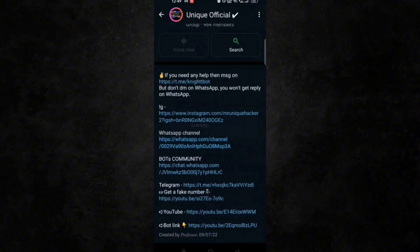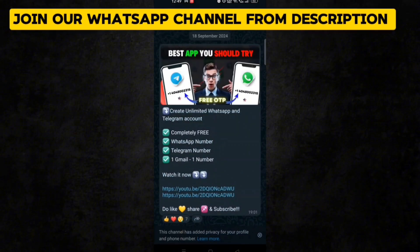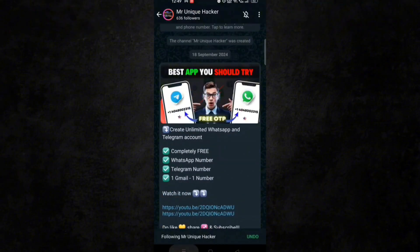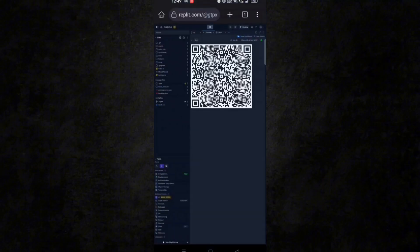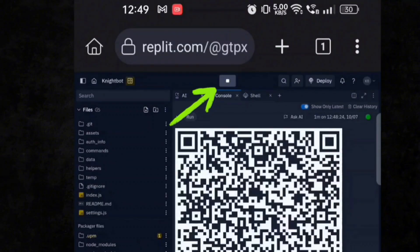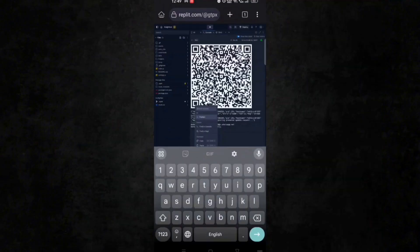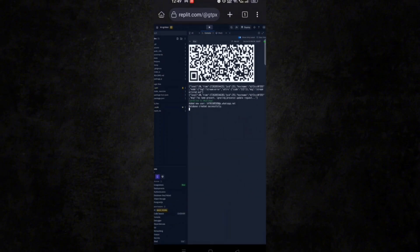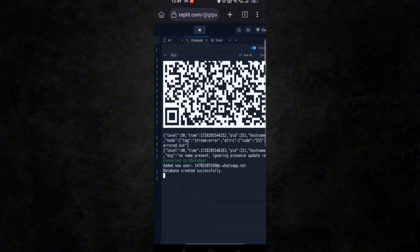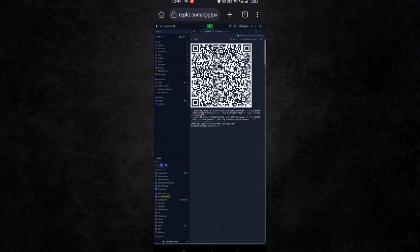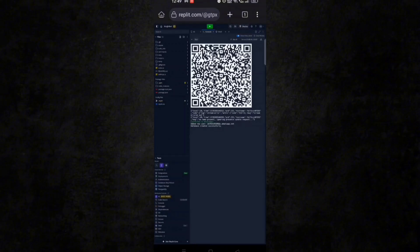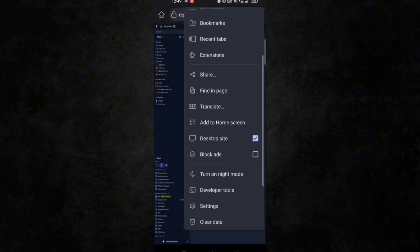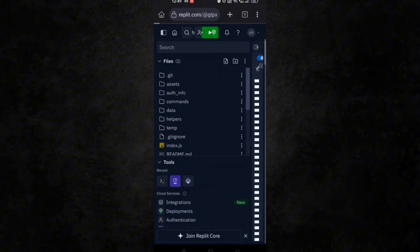Make sure to join our WhatsApp channel for more updates. Now go back to Replit and stop the bot by clicking on the stop button.